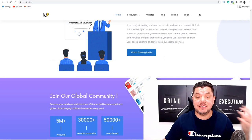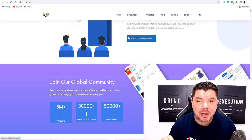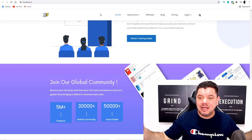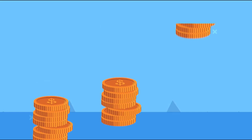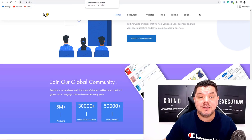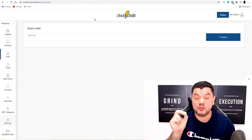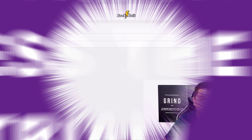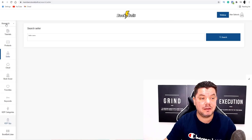Let me show you how this works and how much money people are making with these digital assets. One digital asset could potentially make you $50, $100, all the way up to thousands of dollars every single month. Once you sign up to Book Bolt, they do have a three-day free trial — I've got a link in my description. It's going to bring you over to a page with a few options.